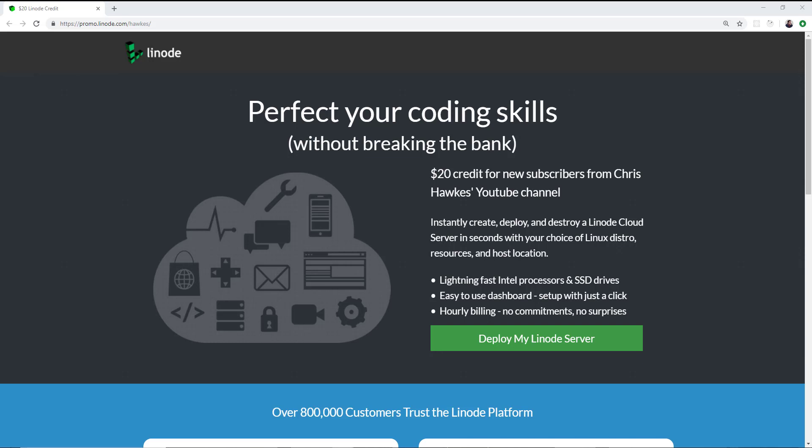Linode is great for things like setting up your own virtual private network. Basically, if it runs on Linux, it's going to run on Linode. So they give you the ultimate flexibility and freedom to set up your own Linux server to do all kinds of crazy stuff, whatever you dream of. Make sure you guys look at the link in the description tab below. You'll get a free $20 credit if you sign up through that link. There's payment plans as low as $5 a month to get started today.